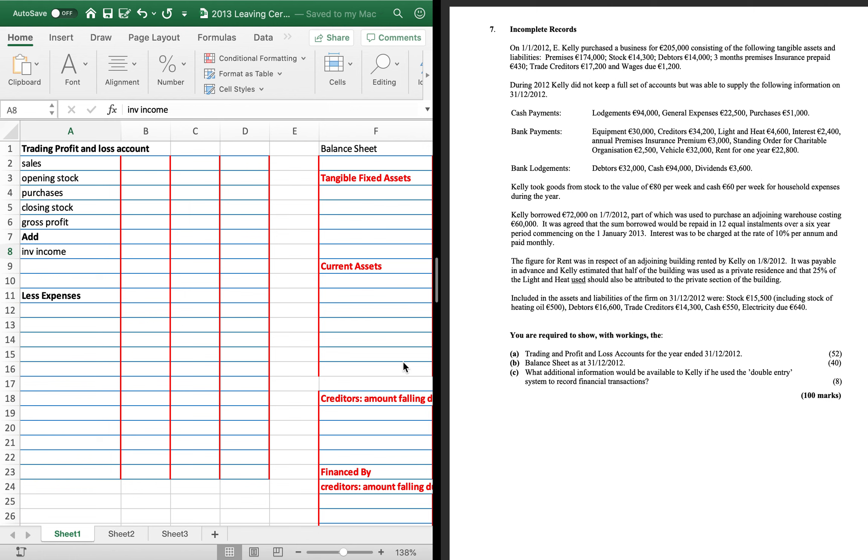All right, so this is the 2013 incomplete type A. Straightforward enough, the only thing to be aware of is that you're paying back the loan in equal installments, which is slightly different than most of the other ones we've seen.